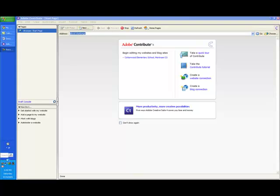I'm going to demonstrate how to get started with Adobe Contribute. With Adobe Contribute, you can edit your own web page. You can make it as simple or as complicated as you want. But first of all, let's get started and try it.